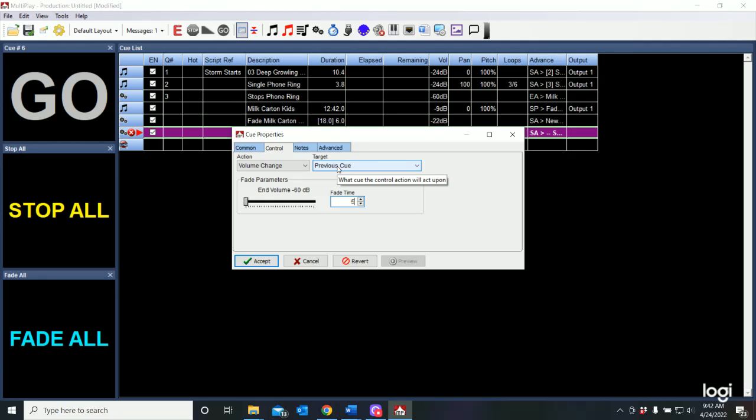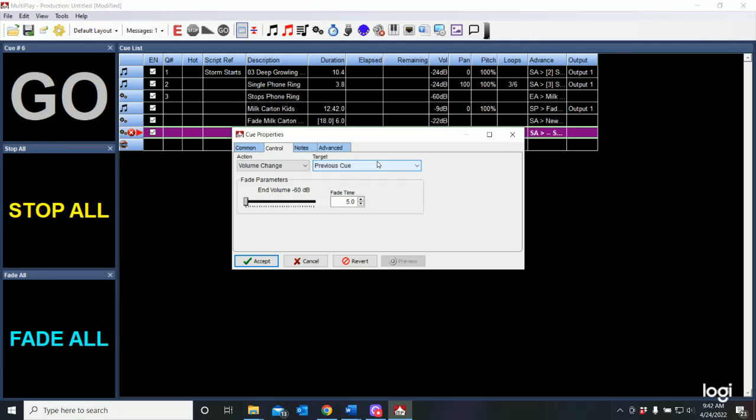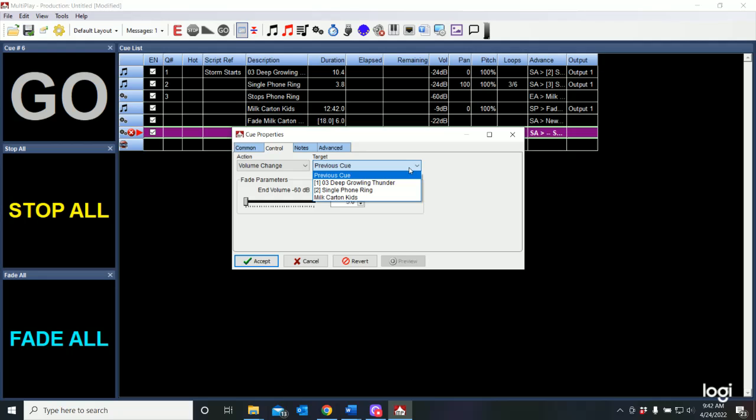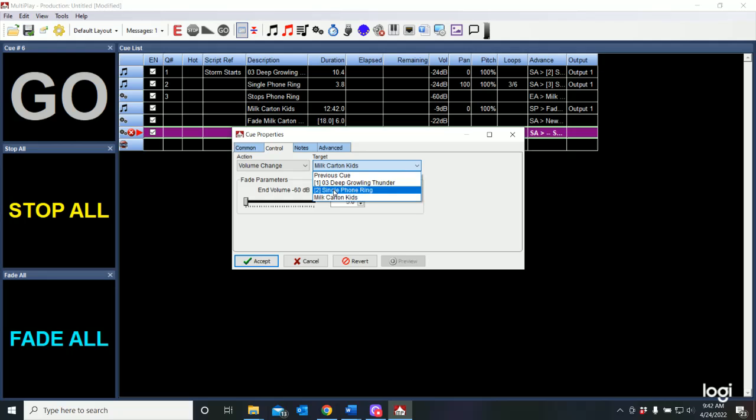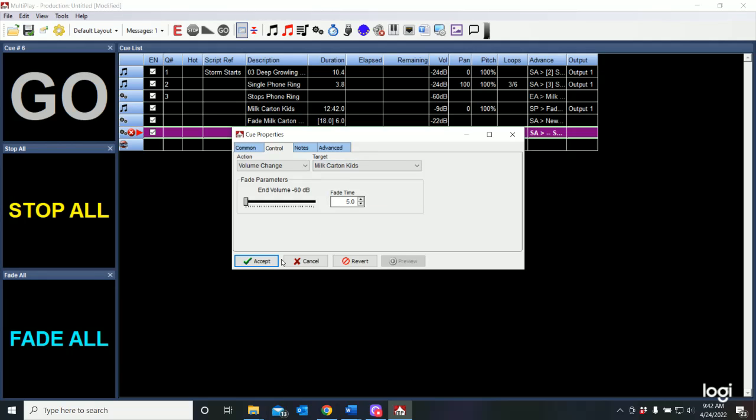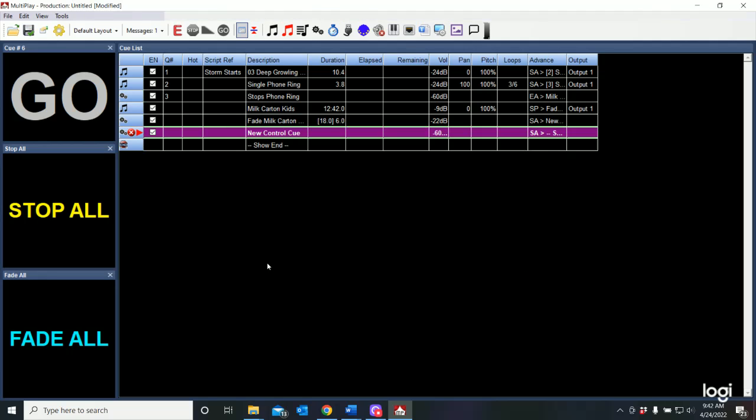The previous cue is simply a control cue. We really want to affect, by clicking the pull down list here, we can select any cue in our list. And we want to fade out the milk carton kids cue. Here are all of our cues. And we want to fade out. We want to select the cue that we want to have fade out. And so let's say accept.